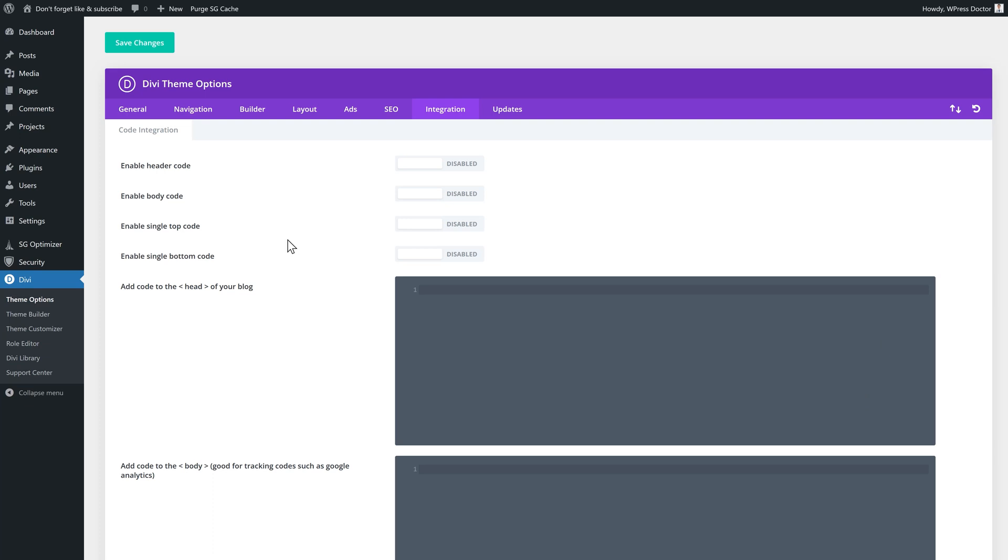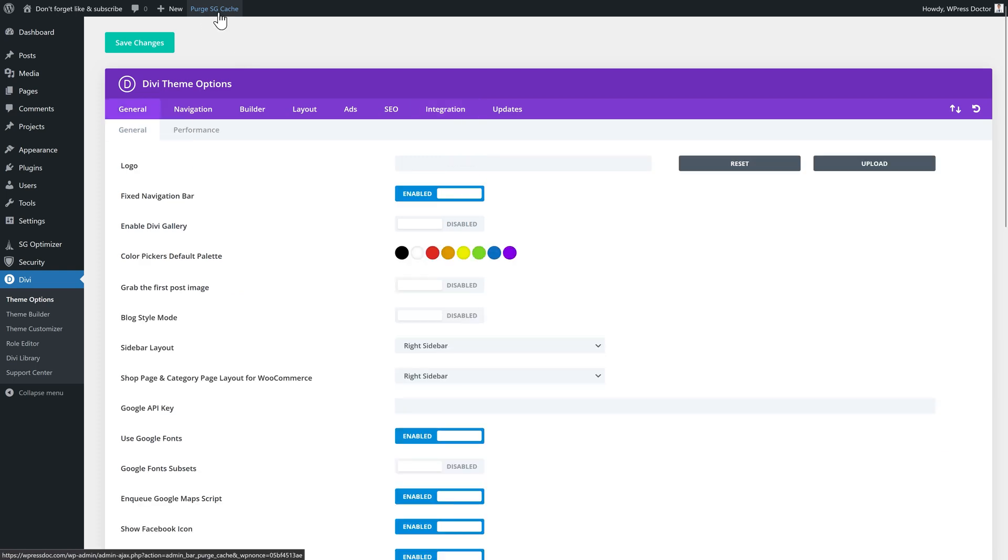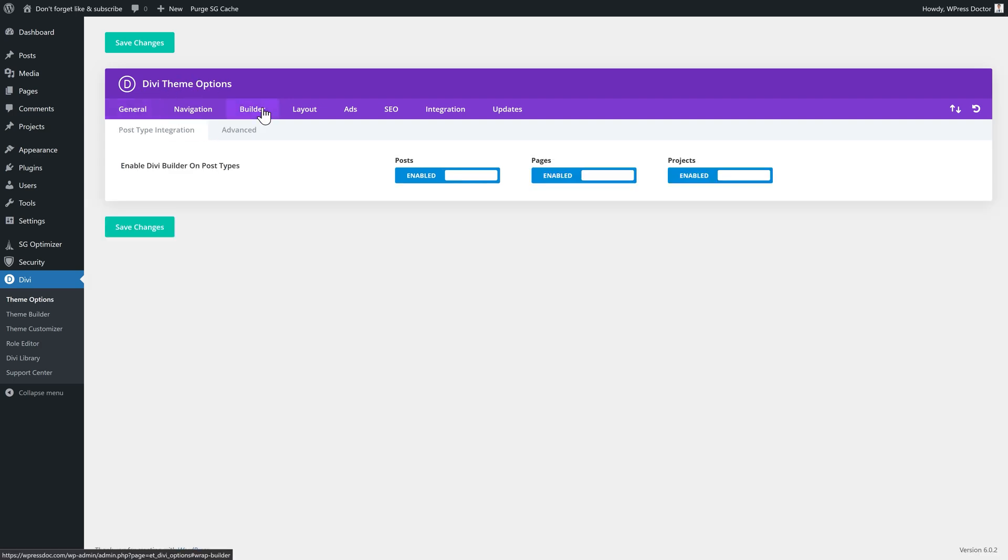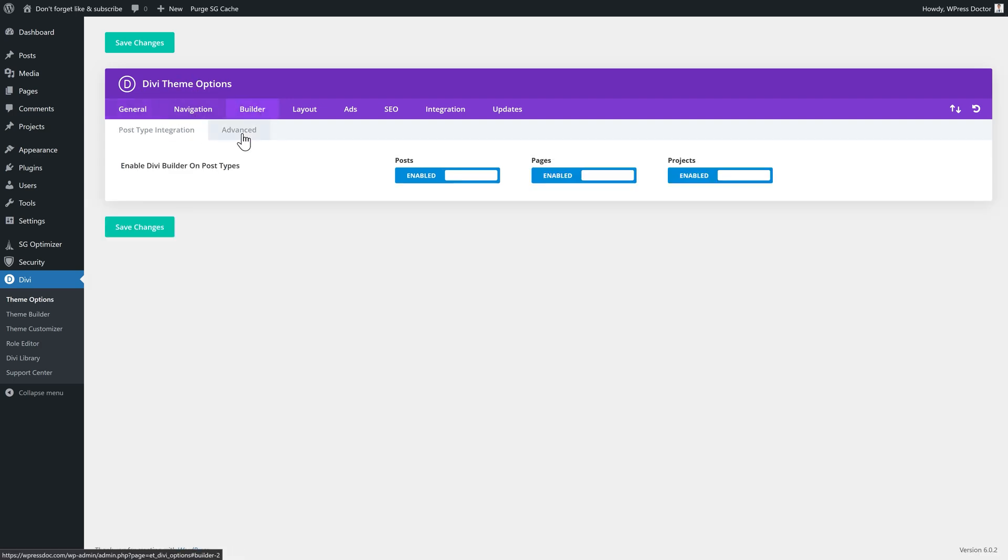Now the next thing to do is, of course, clear the caches. You have multiple caches on your website. The first one is probably your plugin cache. I have the SiteGround caching system over there. But maybe you have WP Rocket, or maybe you're using a different kind of cache. Clean it over there. But also, if you go to the Divi theme options, you go to your builder, you go to advanced, and there is another cache. Press clear on this one. And then you also have cleared that cache.